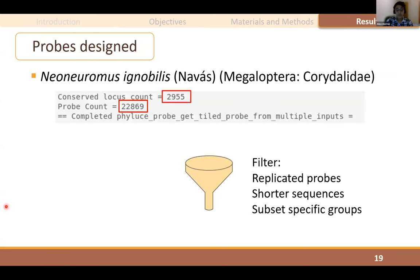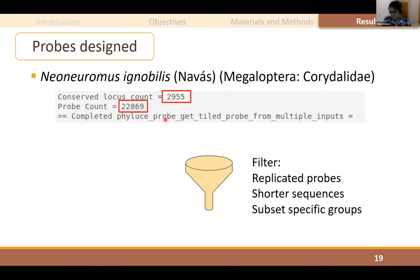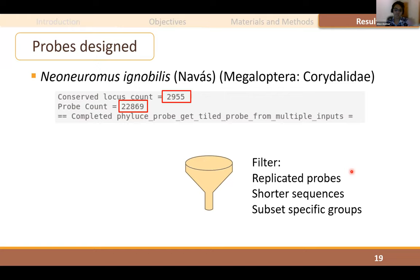As a result, I designed about 23,000 probes targeting almost 3,000 UCE loci, as we can see in these two boxes. If necessary, I can filter these probes to reduce the number and make the analysis faster — removing replicated probes, removing shorter sequences, and subsetting probes to specific groups. For example, if I want to work with a specific genus within the order, I can subset my probes to use for that specific genus, still keeping homology of the group.